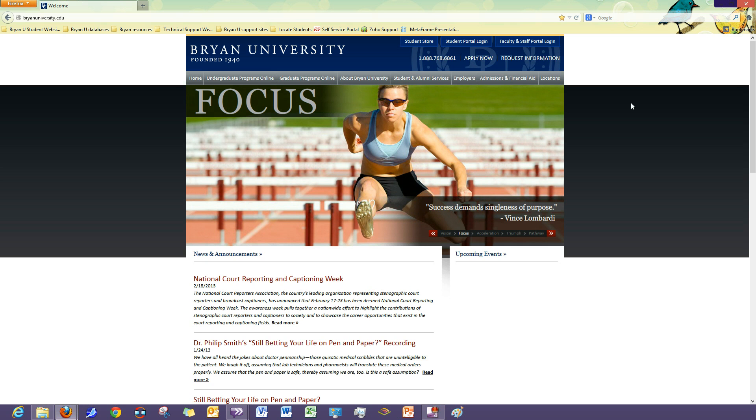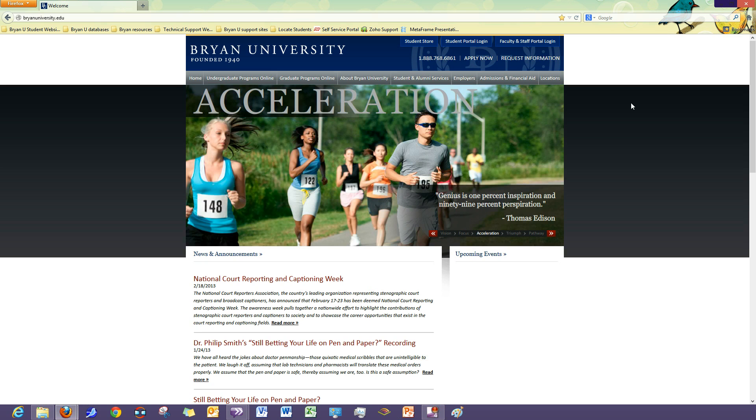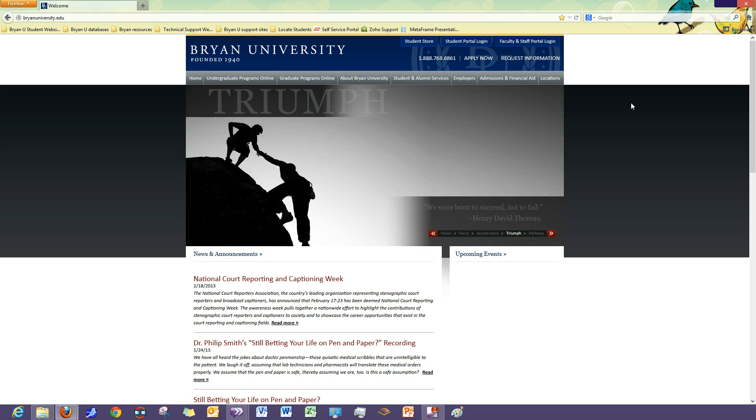In this example, I am going to use the Bryan University Student Portal login page. So let's get started by navigating to BryanUniversity.edu.